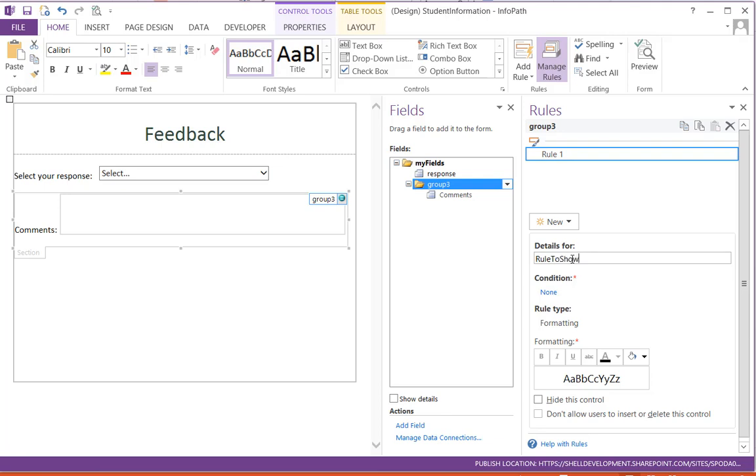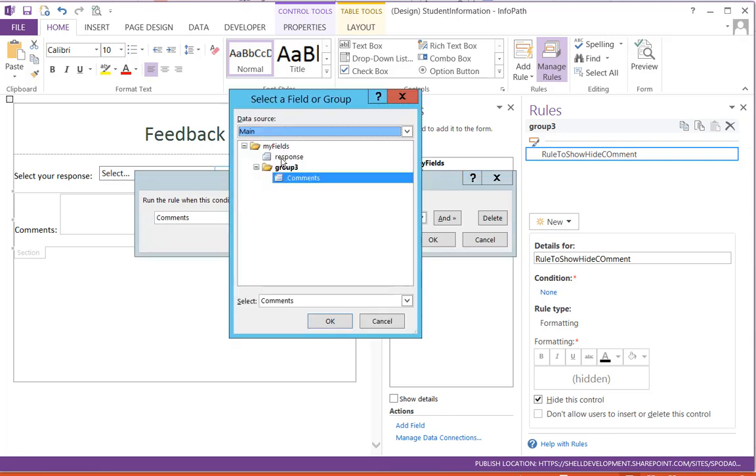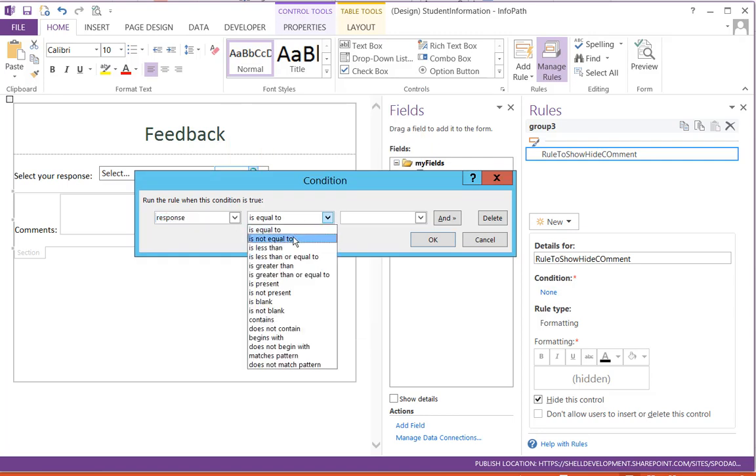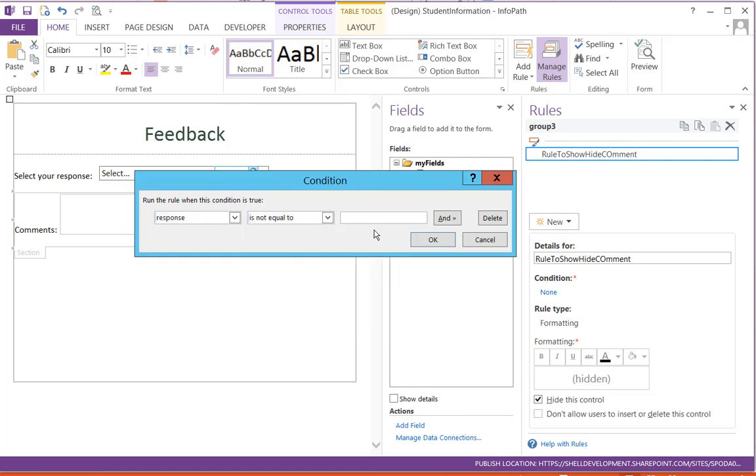Now we'll put the condition. So the condition is if the field name Response is not equal to Disagree, then it should hide it.